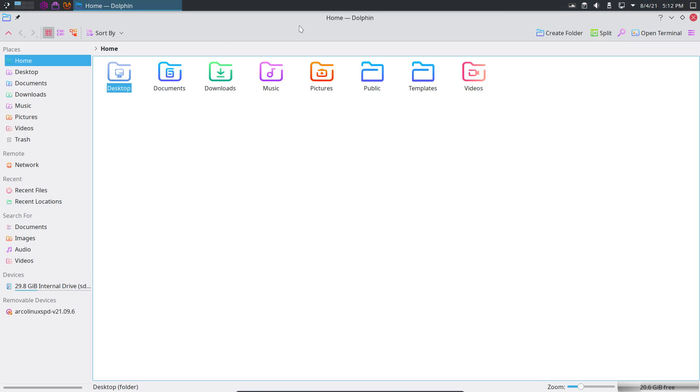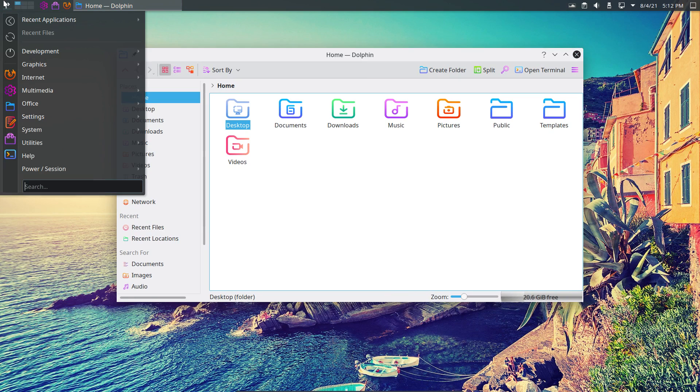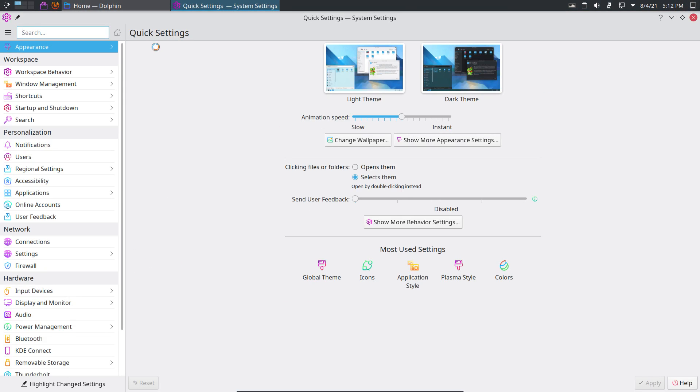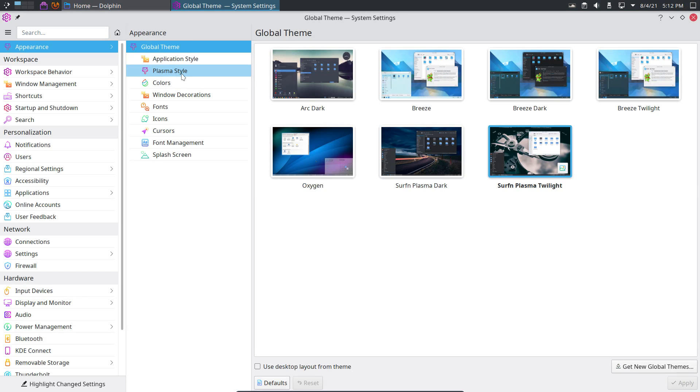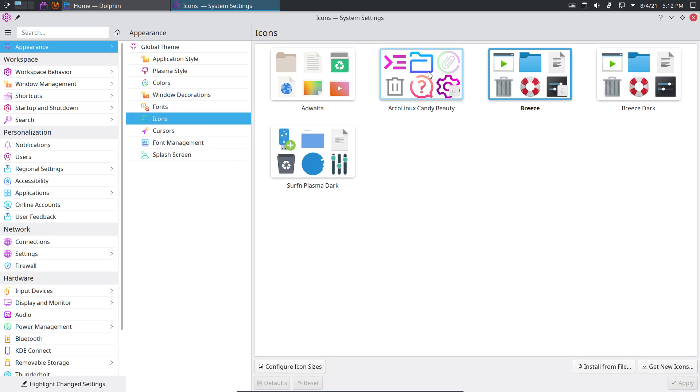So we have Dolphin which has this look. Let's quickly go to the details view. Appearance moves everything up here. That's visually already different. I went for other icons, the ArcoLinux Candy Breeze icons.